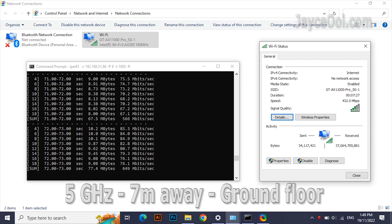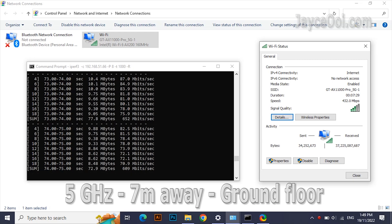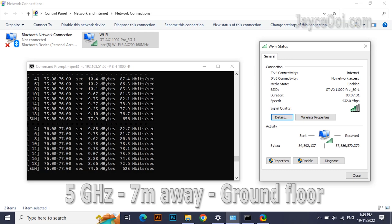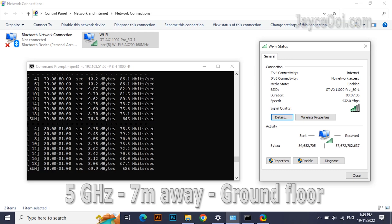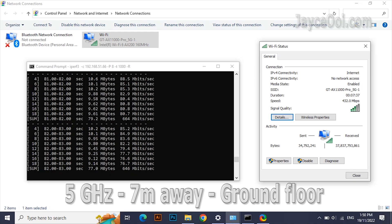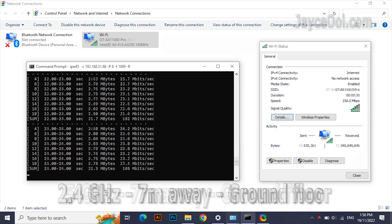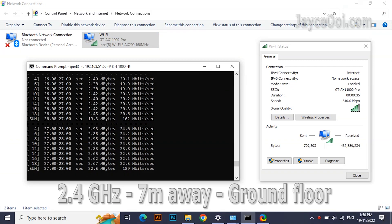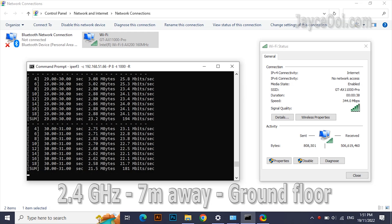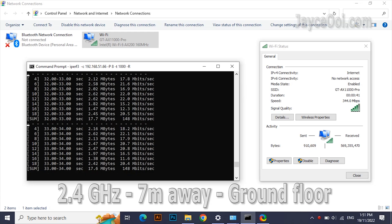Next test location: 7 meters away and one floor below from the wireless router. Getting around 615 Mbps on the 5G band. Around 200 Mbps on the 2.4G band. Again, double performance on 4x4 devices.